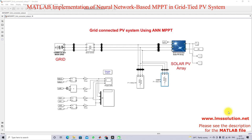Hi viewers, welcome to LMS Solution. Today we are going to see about a grid-connected PV system with ANN MPPT. This ANN MPPT — artificial neural network MPPT — is used for extracting the maximum power from the PV system in grid-connected mode. Thanks for watching our videos; kindly subscribe to the channel and click the bell icon for notifications about upcoming videos.